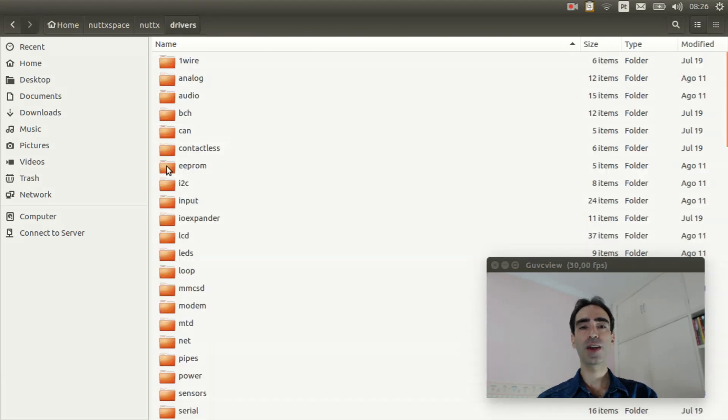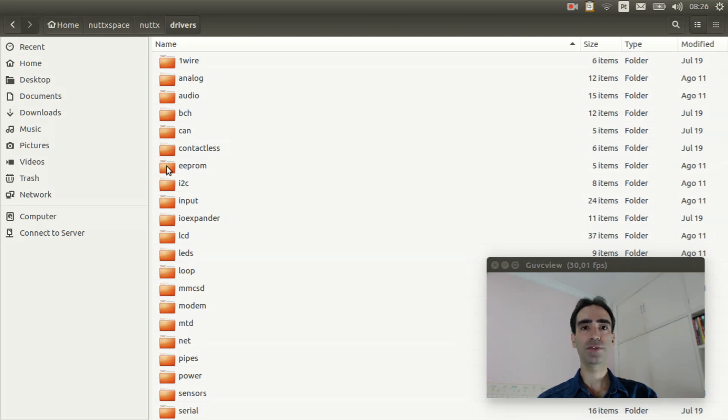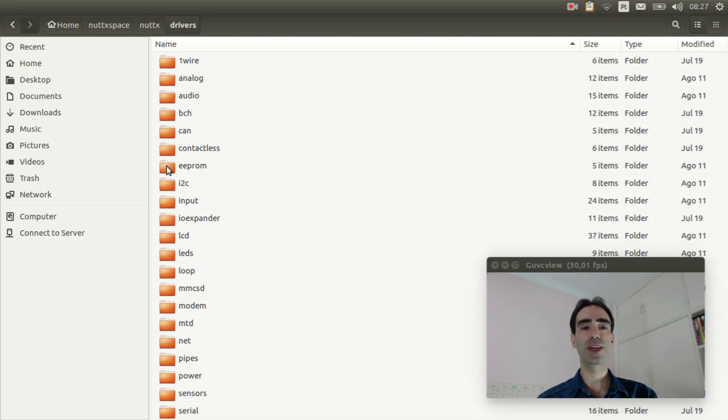Inside drivers, we have the upper half drivers for each generic peripherals and sensors and so on.